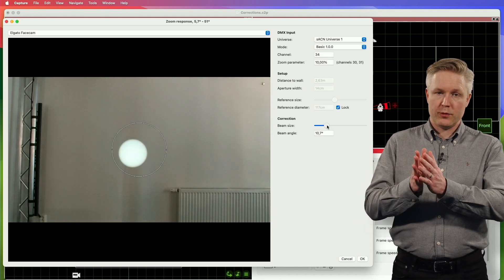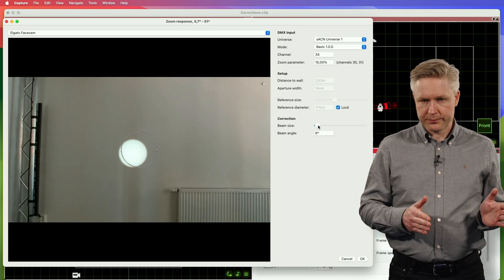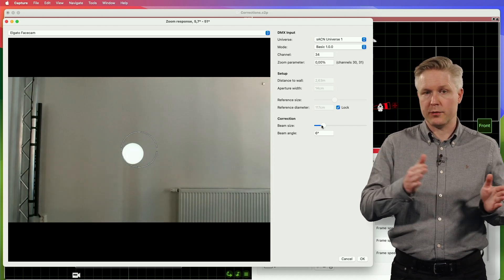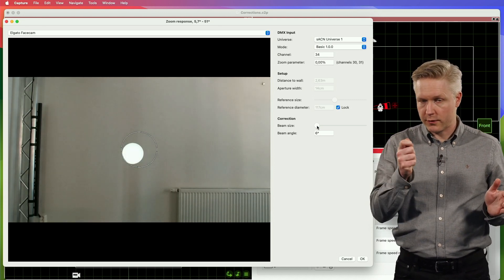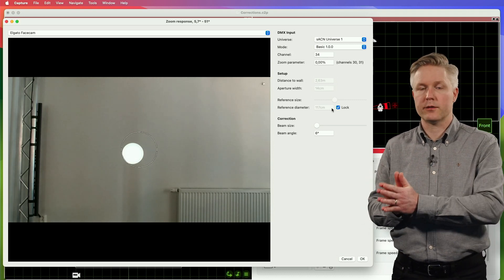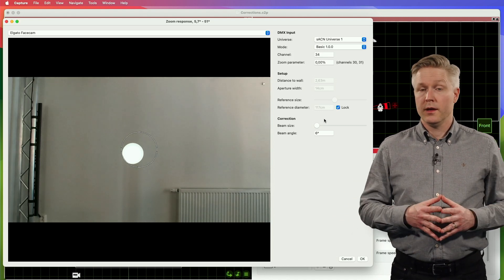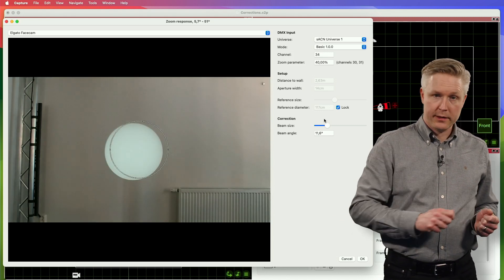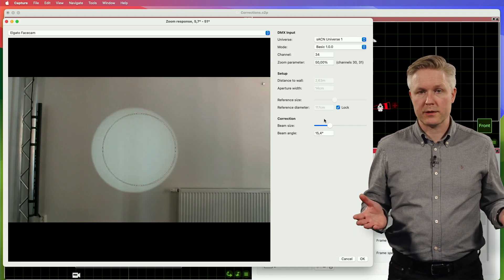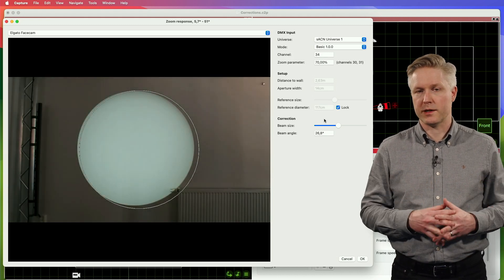Once you have stepped through all 11 different parameter positions — and it is important to hit the exact 10% increments because the slider for adjustment is only enabled at those exact increments — you are now able to freely adjust the zoom parameter of the fixture and you will notice that Capture will follow that in a much, much better manner than it did before.